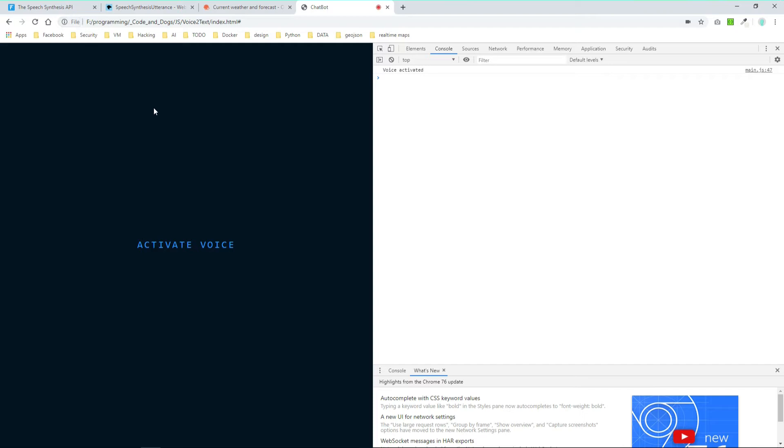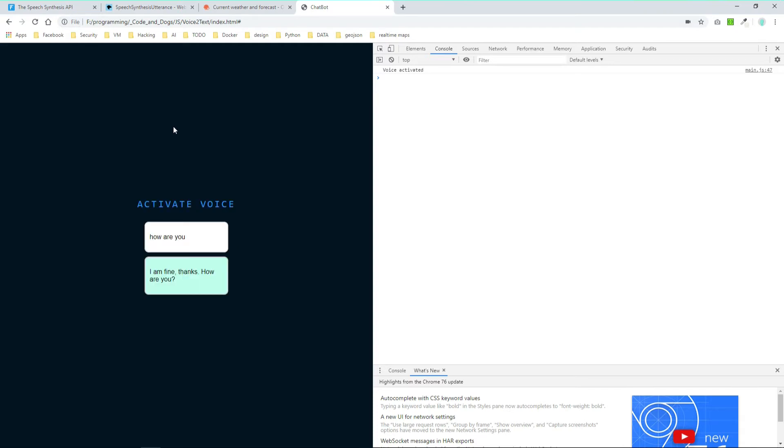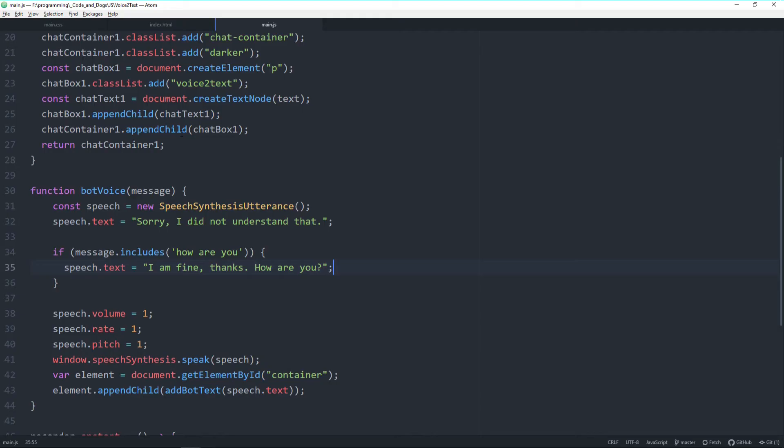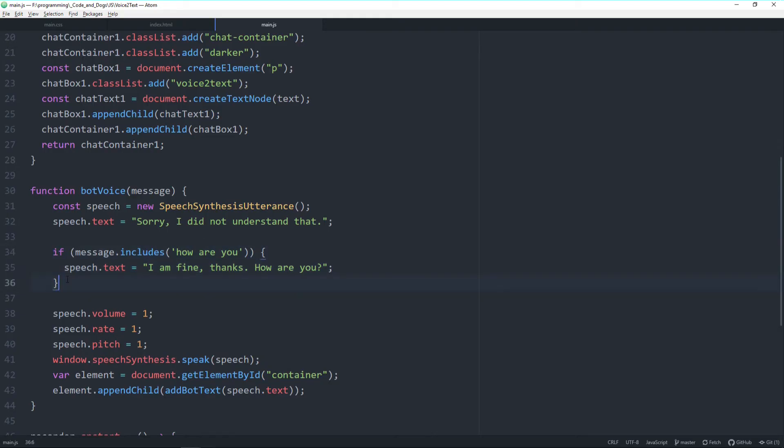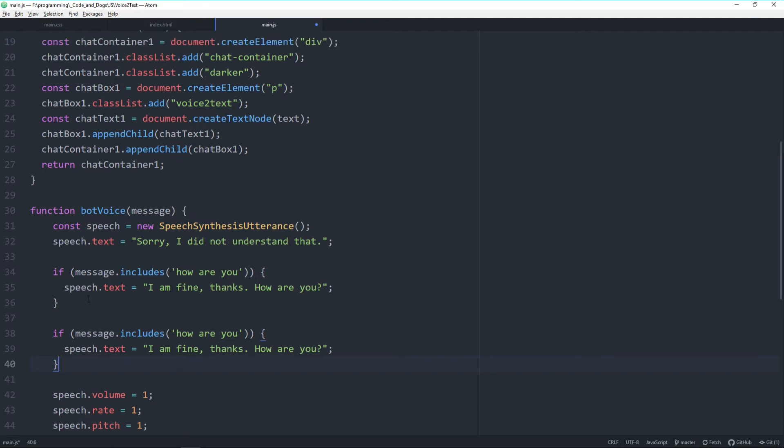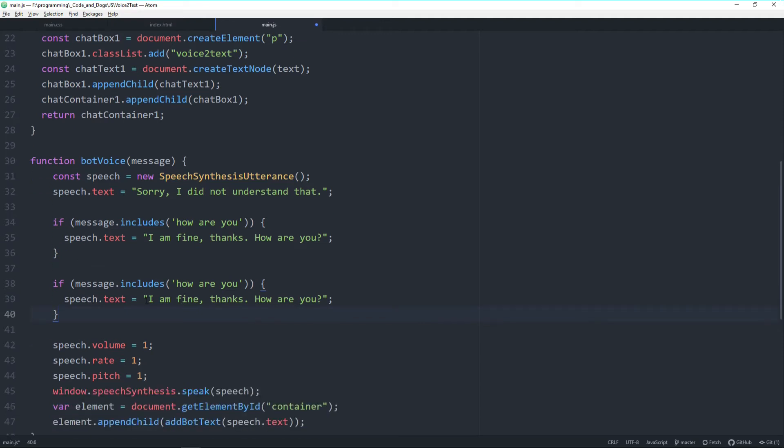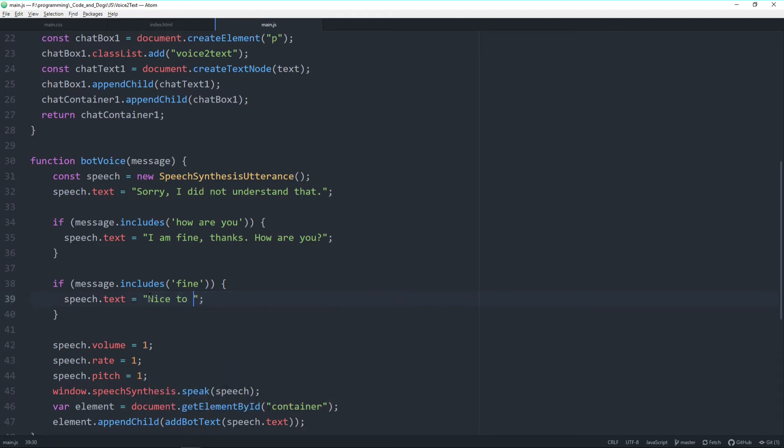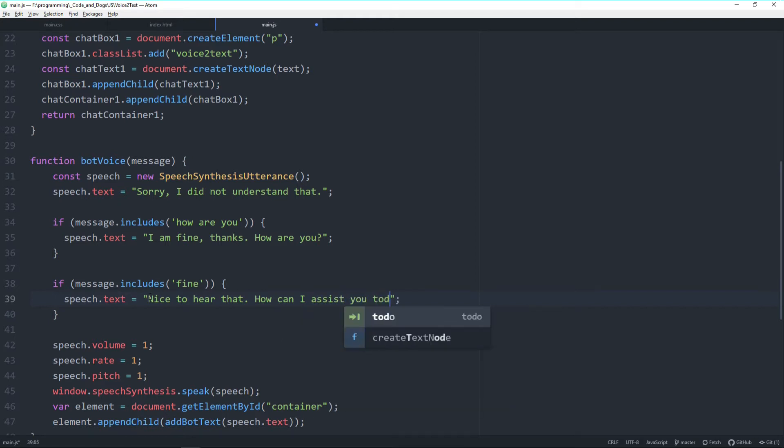How are you? I am fine thanks, how are you? So this works already really good. So let's try to implement some more statements here.